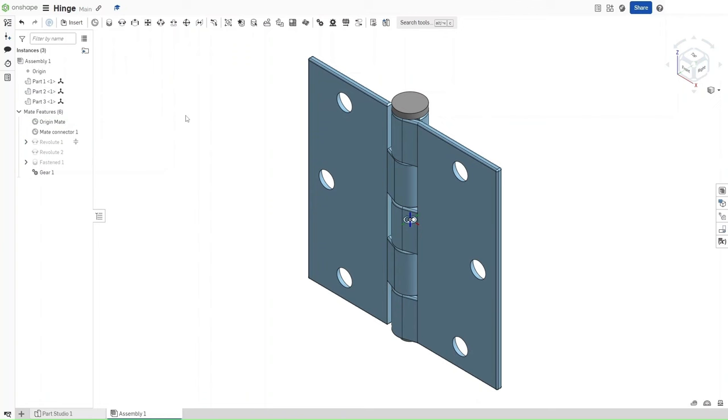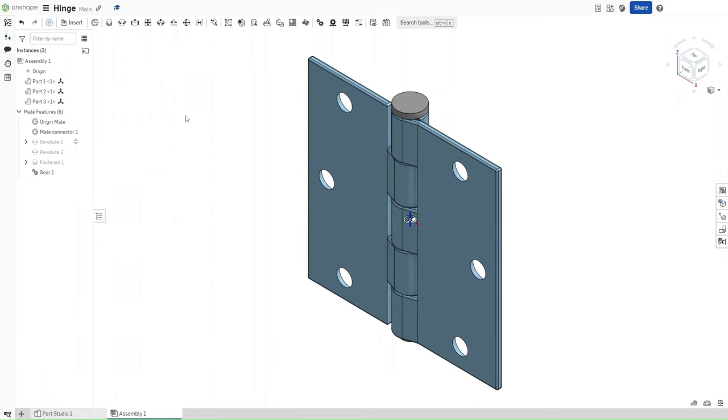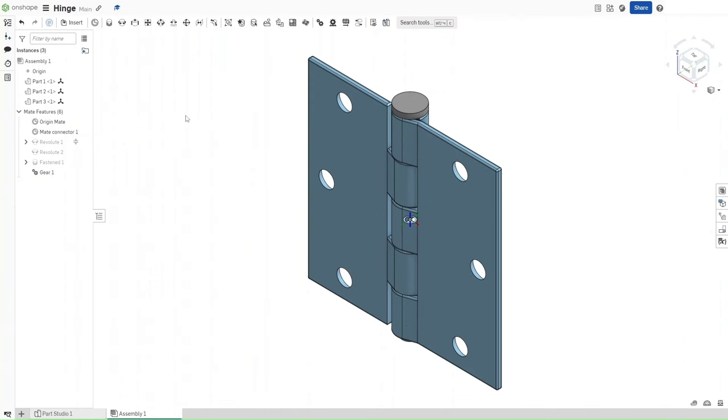And this was how to make a hinge in Onshape. Please remember to comment down below if you have any suggestions, and please remember to like and subscribe, and have a good day.